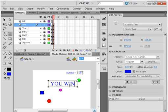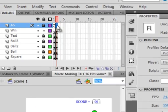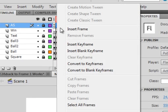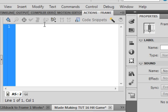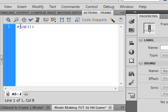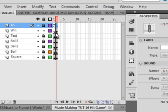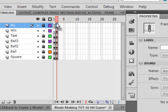Go back up to your main timeline. Select this frame two of the actions layer, right click, insert a blank keyframe, and put a stop action in here. Stop open close brackets semicolon. So now we got to direct ourselves to this. When all the balls get hit, we got to send our timeline to frame two.